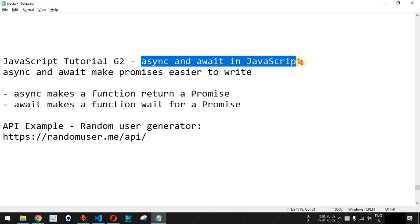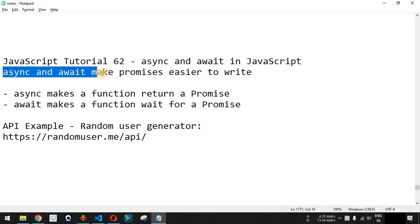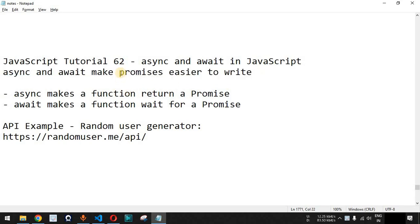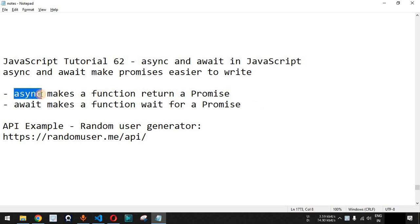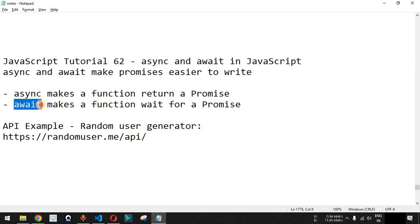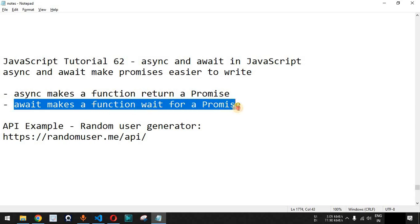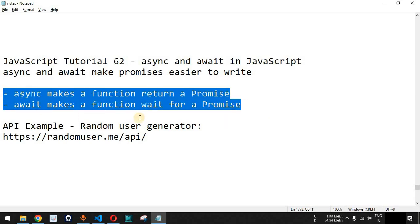Now we will see async and await in JavaScript. Basically, async and await make promises easier to write. Previously we had seen the promise object, how it works, and how we can call the callback functions related to the resolved and rejected statuses. Now we can simply make use of promises using these async and await keywords. Async makes a function return a promise, and await makes the function wait for a specific promise to return the resolution or rejection.